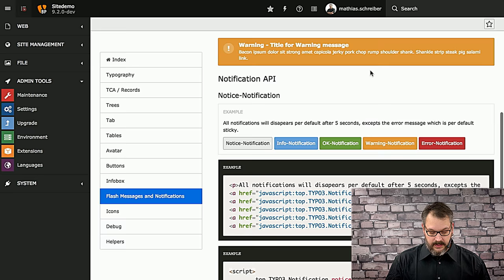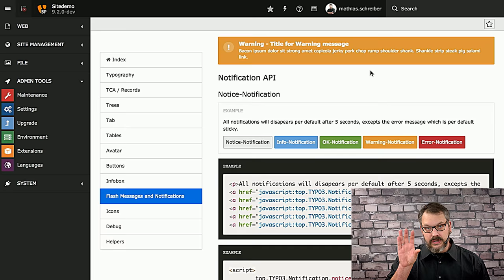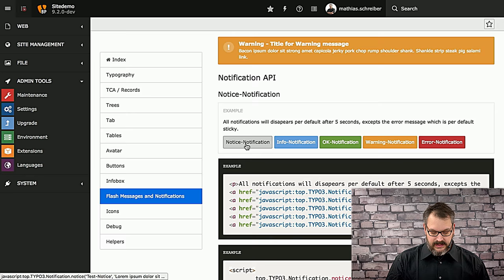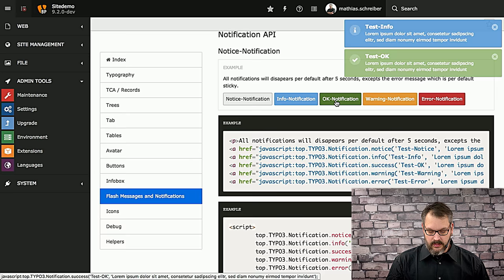Another thing that we have in here are notifications. Notifications are basically temporary information that you want to give to a user, and these are the little colored things flying in from the right side. The cool stuff is that you can basically click all these, and immediately you see it's a test notice showing up on screen.